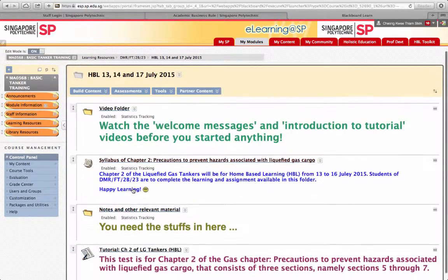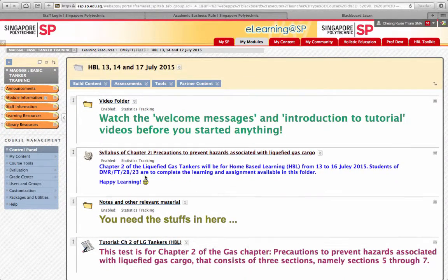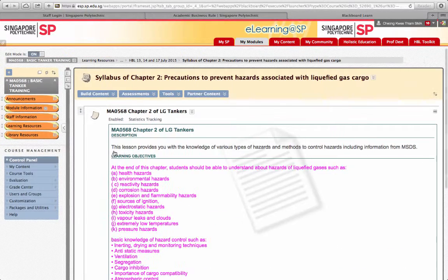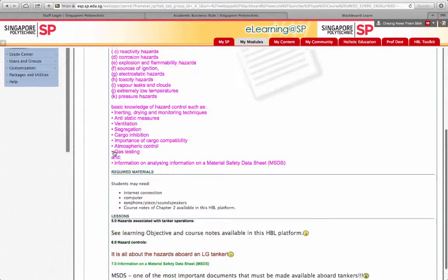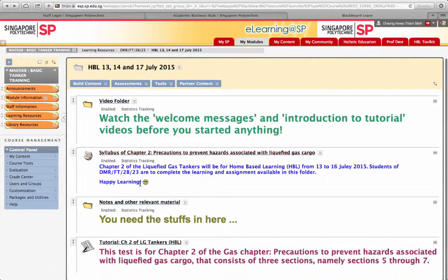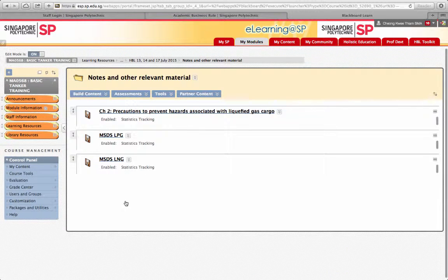These are the material or black folders that you have to look through. The syllabus is available here — you should read the syllabus first before you start anything else. The notes are here, and as mentioned, the HBL will be on Chapter 2.